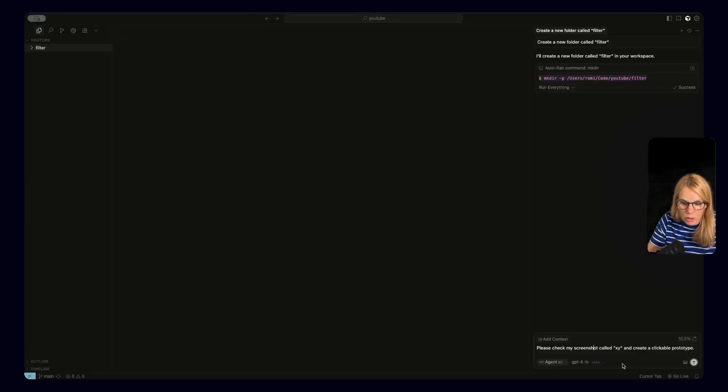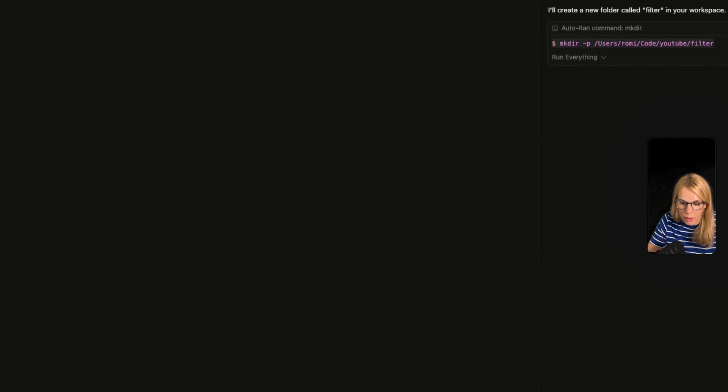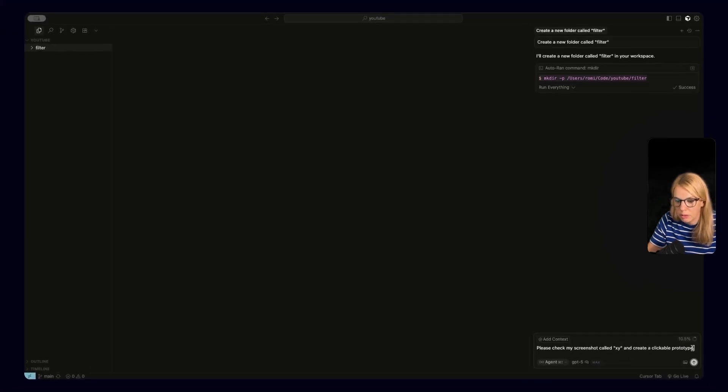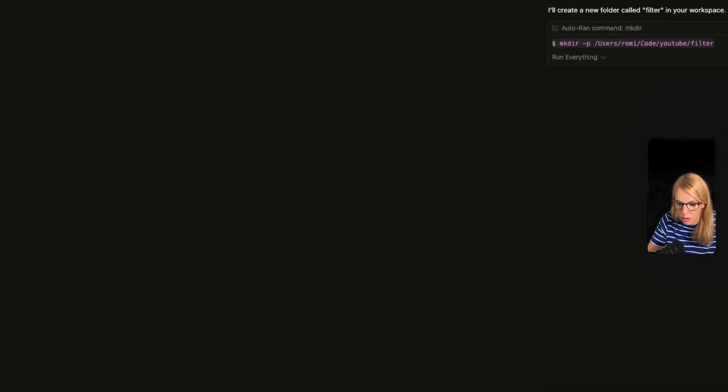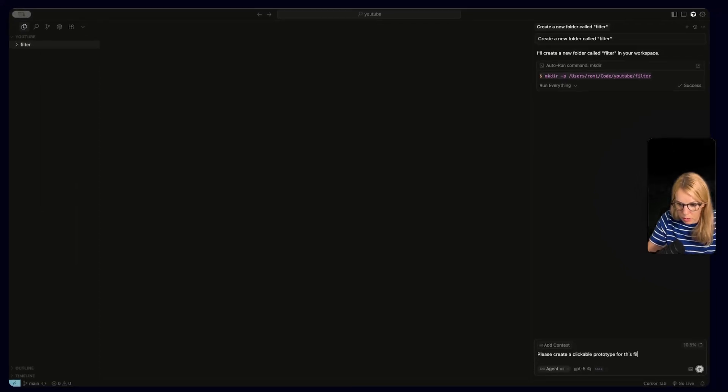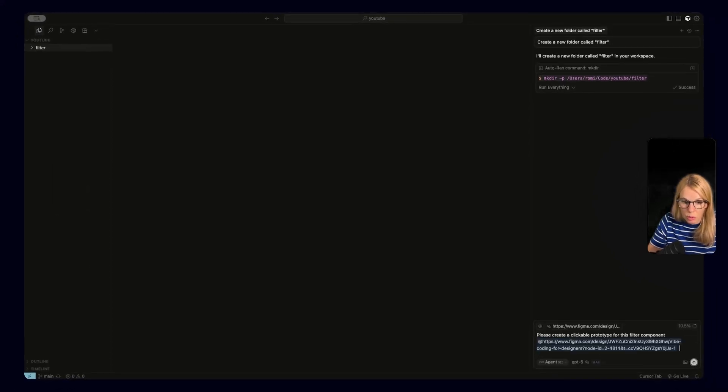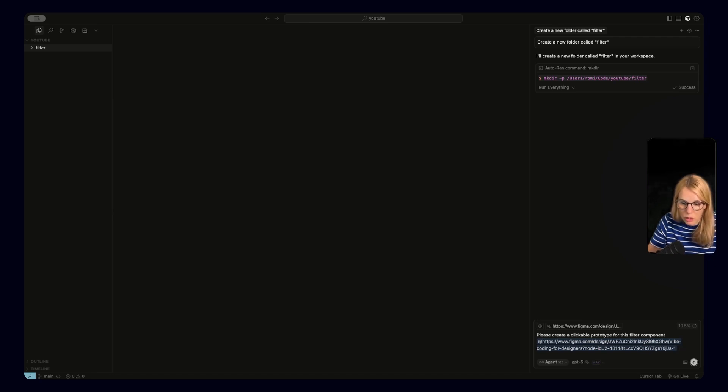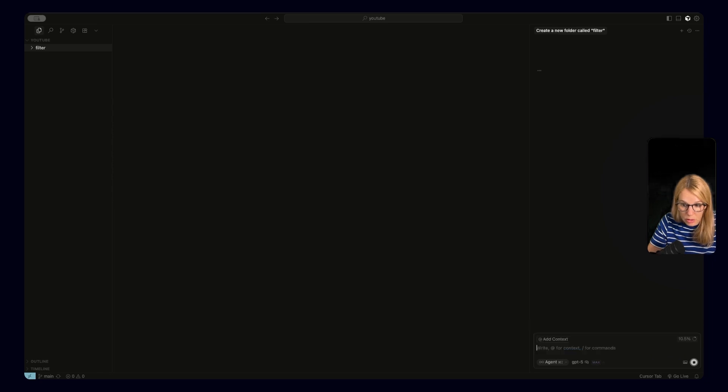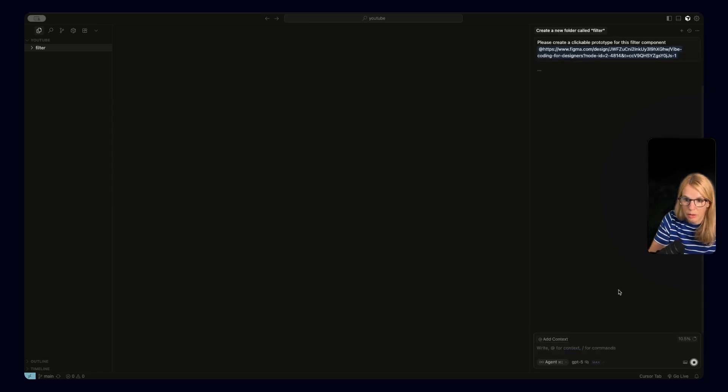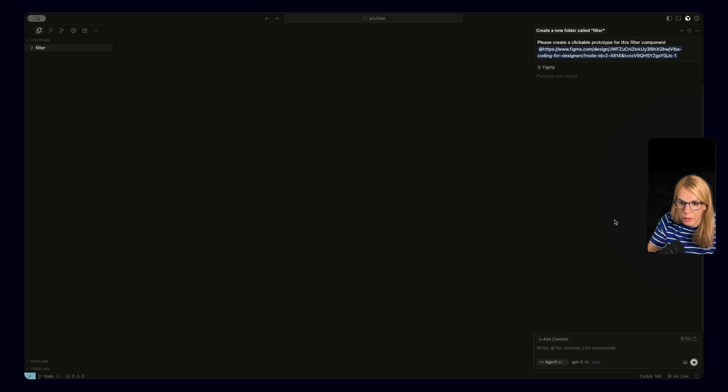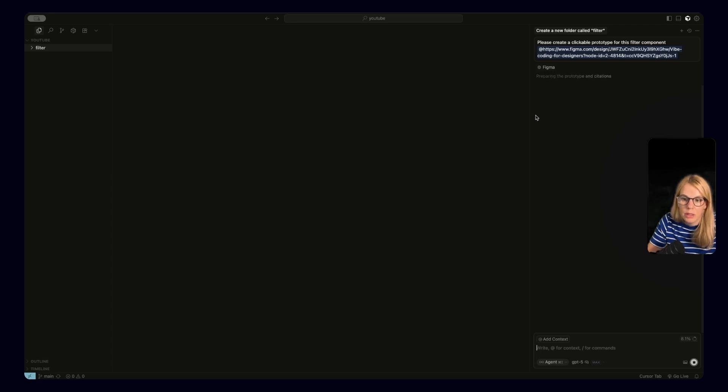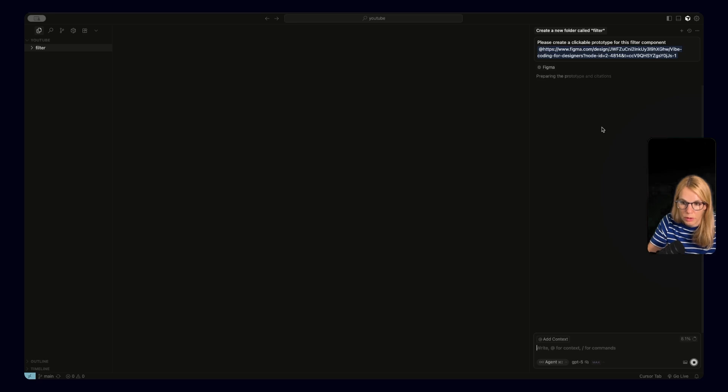And now in Cursor, we still see what I wrote before and I never submitted it. Please check my screenshot called X and create a clickable prototype. Now I will just say, please create a clickable prototype for this filter component. And so today I don't want to focus on prompts and what is good structure for the prompt. I just want to start simple so you understand the basic things. And then from the episode to episode, we will implement better way of communicating with Cursor and also other AI tools. In this case, you can see that Figma was added and that our AI started working on the clickable prototype. And you will see if everything is successful. A little notification that Figma get code get screenshot was added and also used.